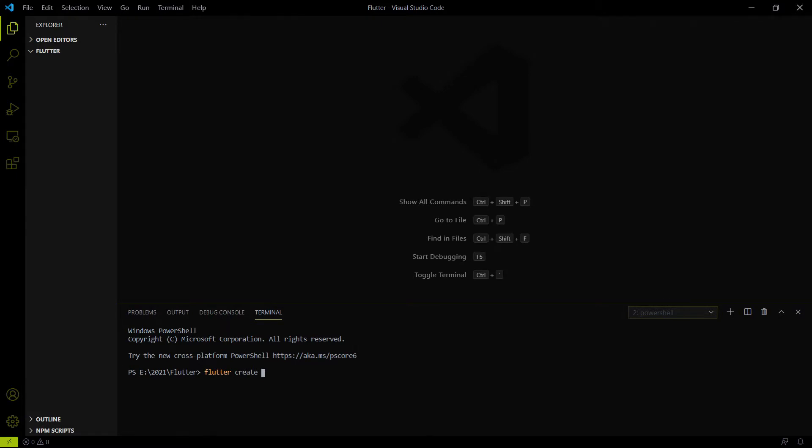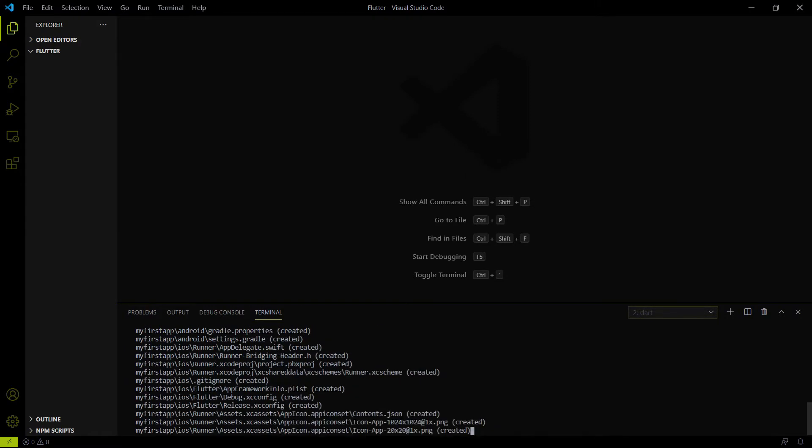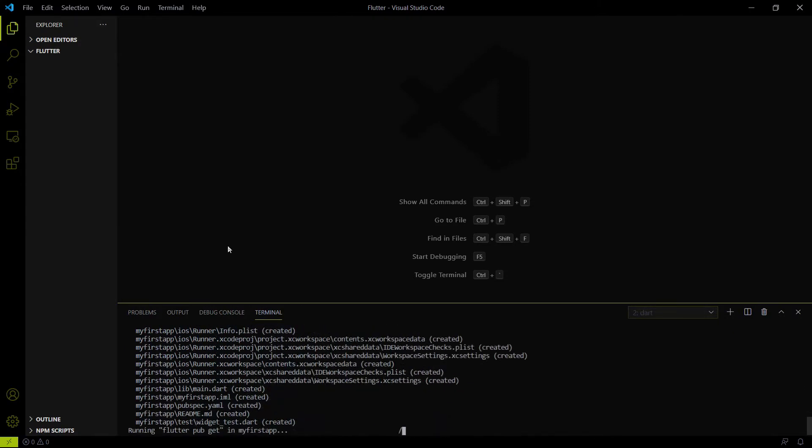Like my app name will be my first app. So here you can see that all the letters are here in small, not in a capital or any camel case format. And when you hit enter then all the dependencies will be installed and automatically a folder will be created.